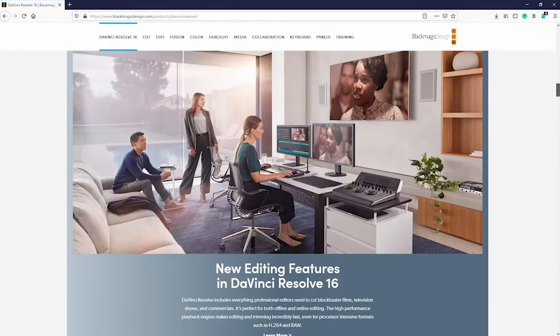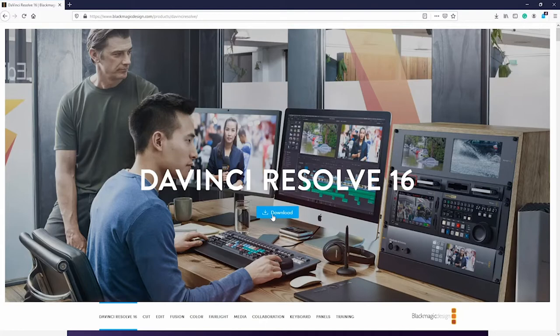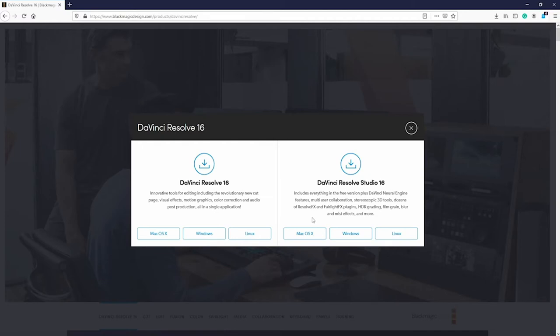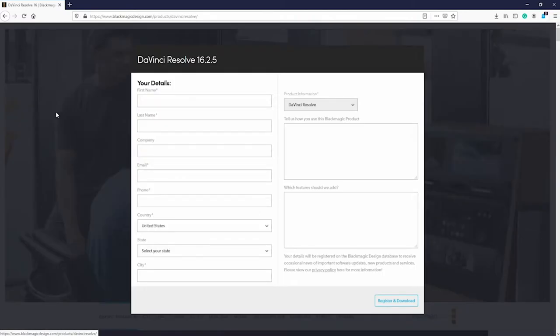If you notice here on the page you can read a lot about DaVinci and all of the new features that it has, but right at the top there's a download button. When you click the download button, you can download DaVinci Resolve 16. DaVinci Resolve 16 is the free version; Studio does cost some money and has some added features. Right now I'm on a Windows machine, click the Windows version.